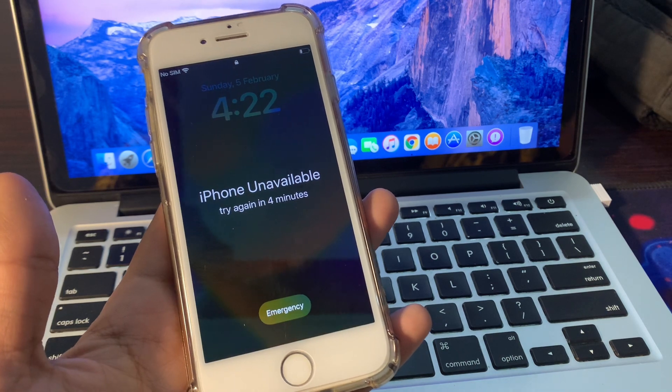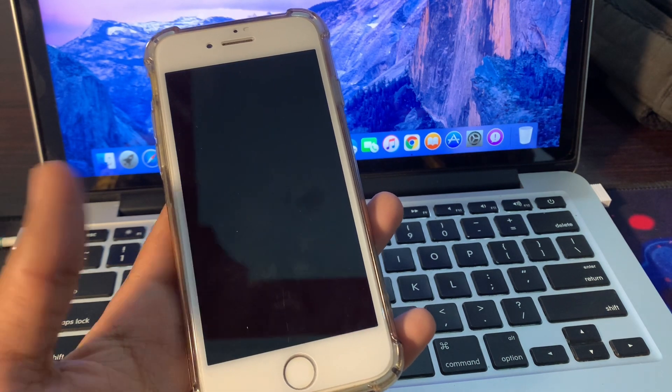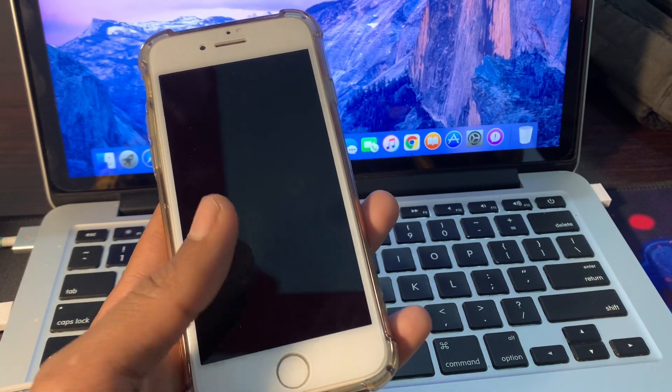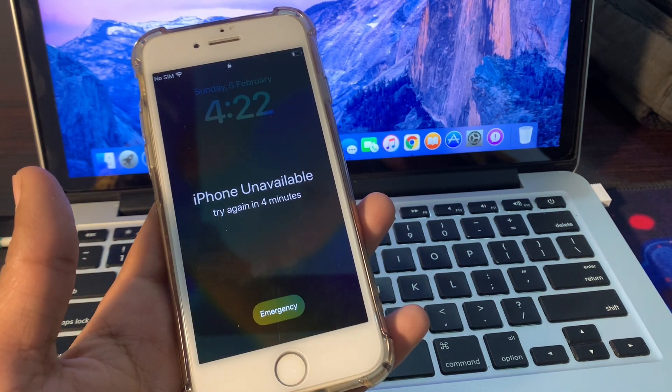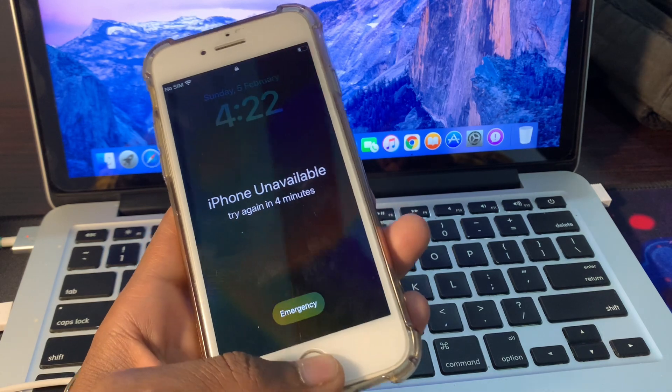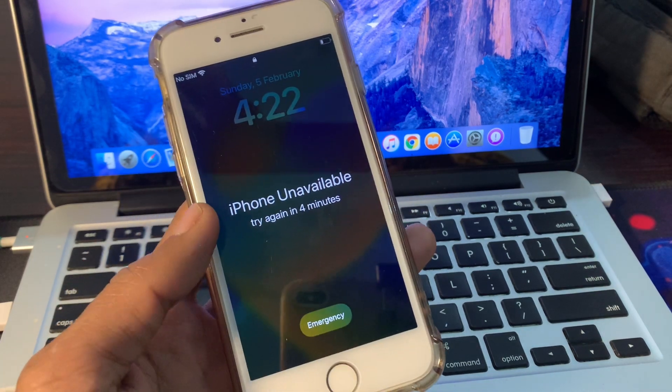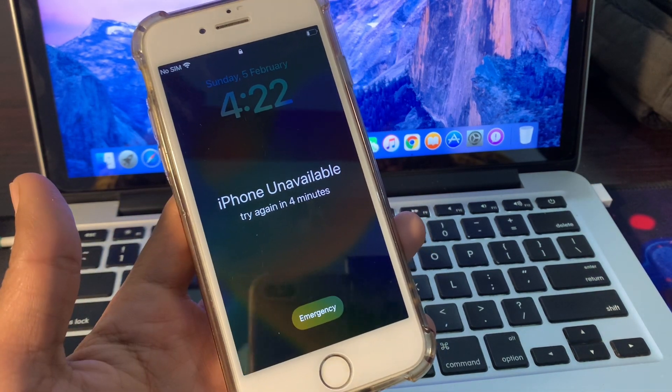Before we start the video guys, hit the like button and subscribe to the channel for more upcoming videos. So to fix this iPhone unavailable error, we are going to need another device.